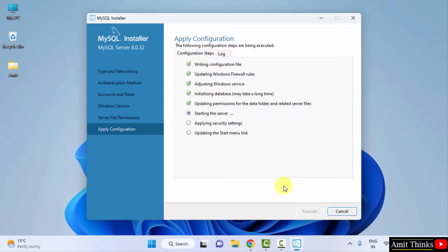You can see the configuration is successful. Click on Finish to continue. Configuration complete. Click on Next.